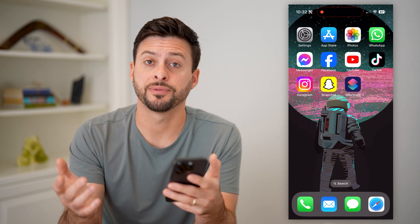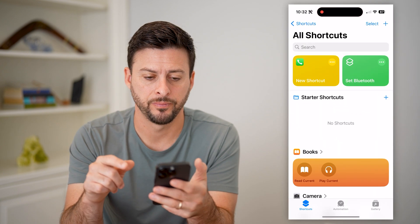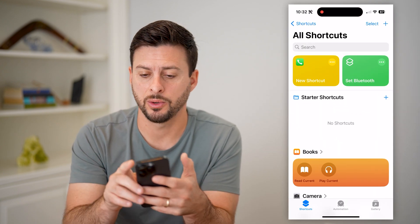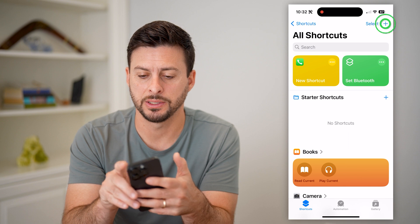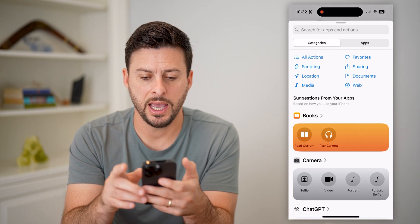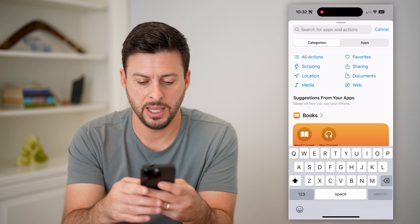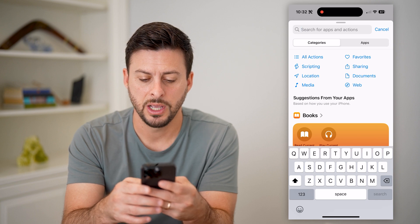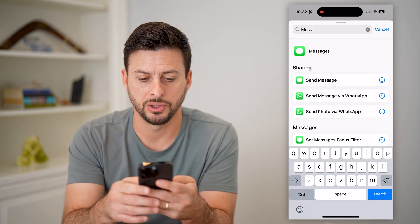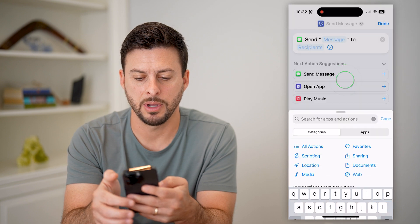Now of course, the first step is to just open up the Shortcuts app here. And on here, let's just start a new shortcut. We'll tap the little plus at the top right. We'll say add action, and I am going to add the action that I want to message someone — let's choose send message.